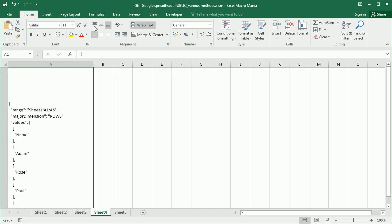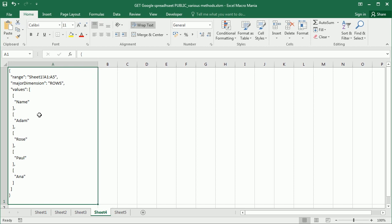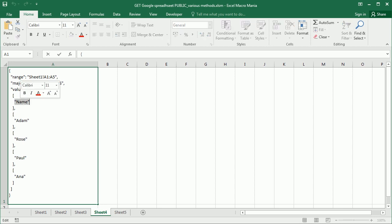And as you see, we've got here the data as JSON, and it's actually a different format than the one from the Google Visualization API. So this one is more user-friendly. And we've just got the data in the column A, which are the names.